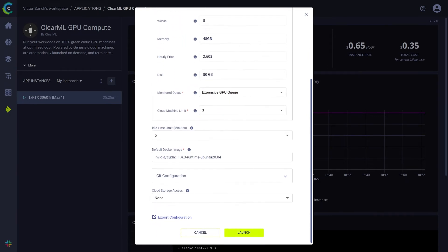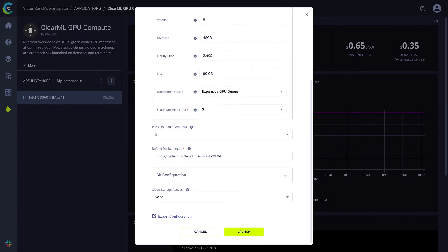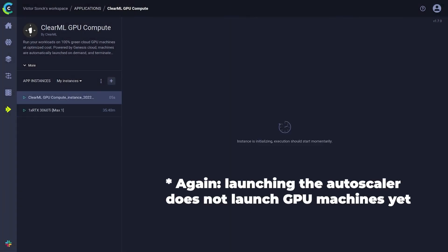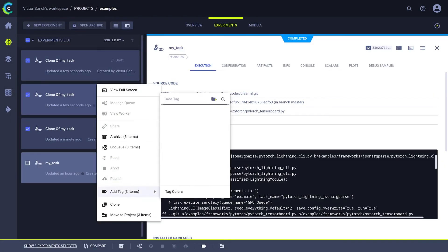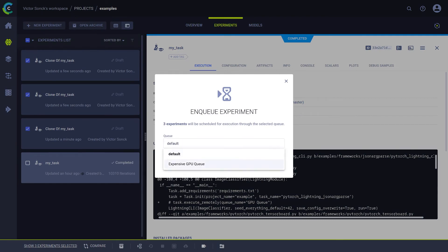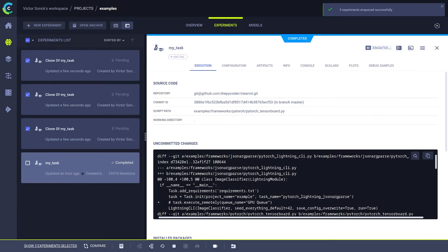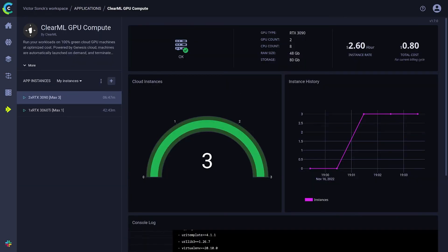If you need the machines to be able to access your code from GitHub, you can also add your credentials here as well. Now let's start it. We can clone our experiment several times and the autoscaler will spin up multiple machines to deal with the new load.